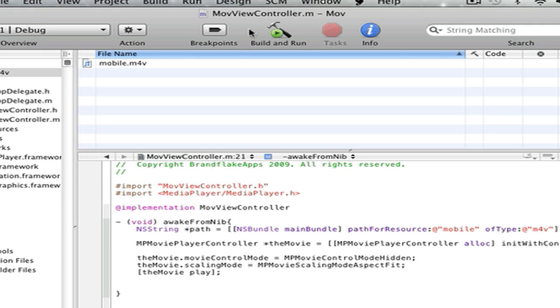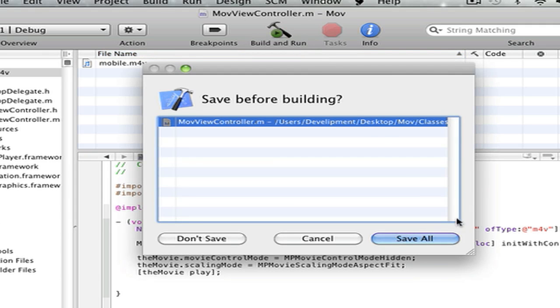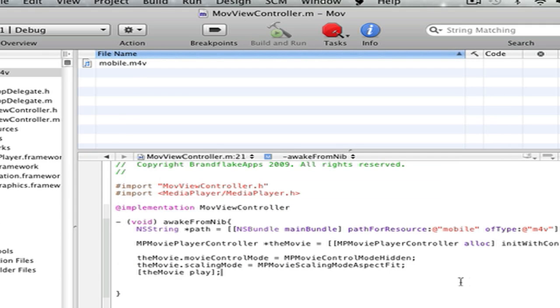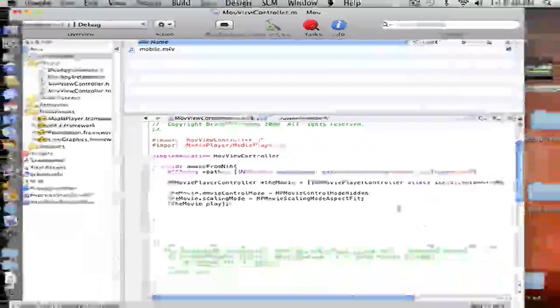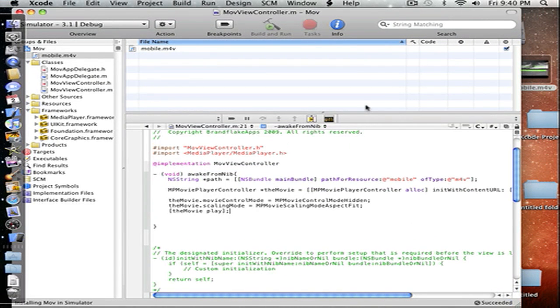So I'm just going to build and go. Save all. When it should build, there we go.